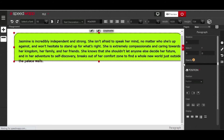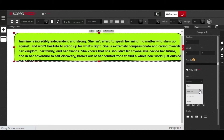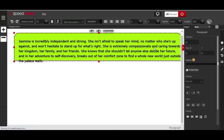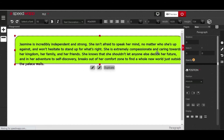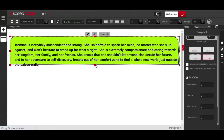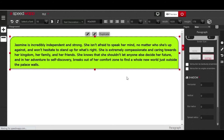Scrolling further, the position option lets you change the position of your element. By default in SpeedWarp, all elements are in static mode. To move an element around, you need to change its position to relative, absolute, or fixed. I'll change mine to absolute and you can see I can easily move it around.